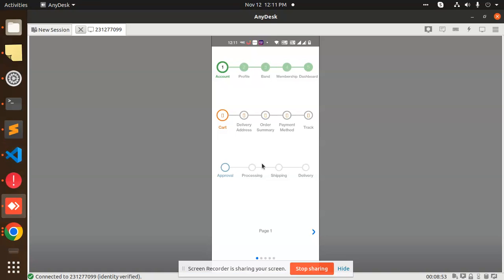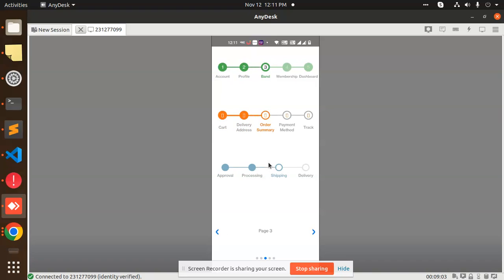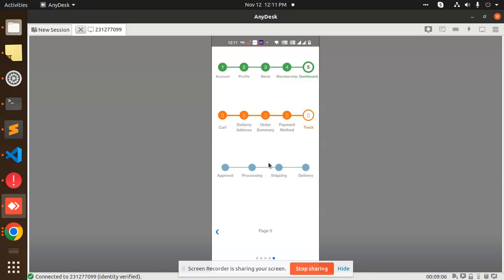Hello friends, welcome back to a new React Native tutorial. Today we're going to learn how to create a beautiful step indicator in React Native. We'll be implementing account, profile, brand, membership, and dashboard steps.